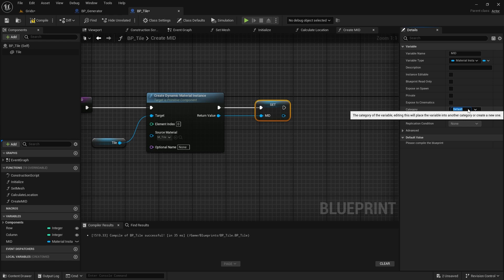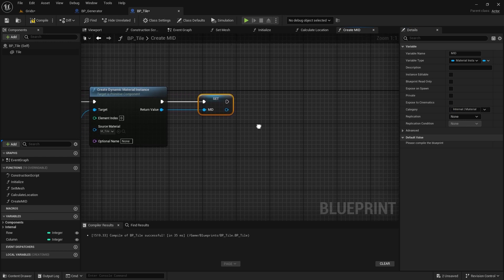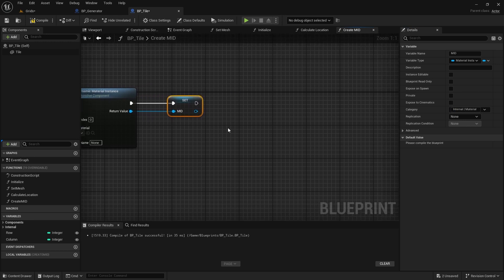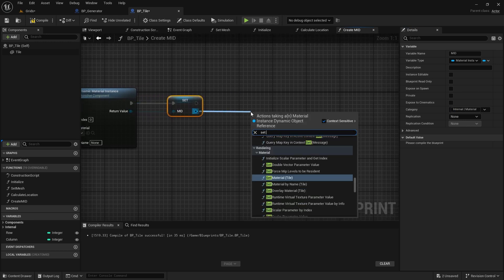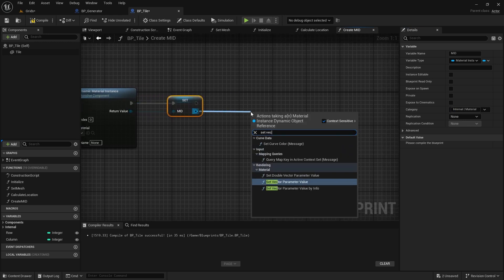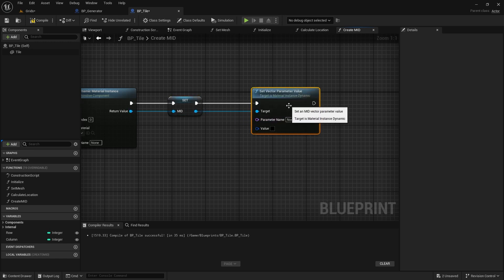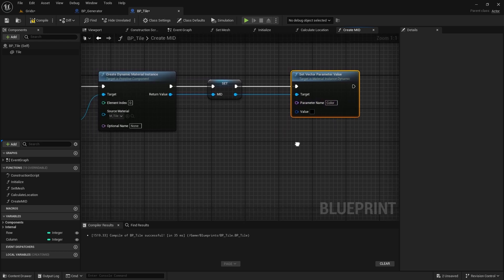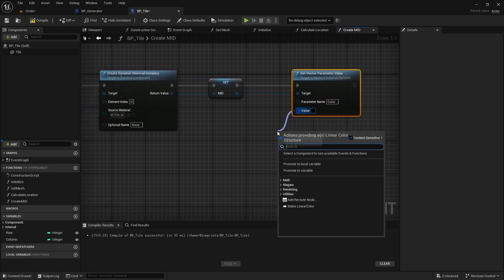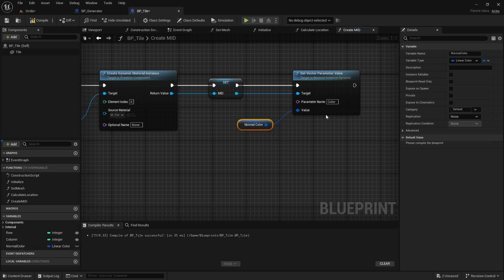To keep our variables organized, let's add this to a category. We can set an initial color for the tile by calling the setVectorParameter on the material node. The parameter name is color, as we set it in the material class. I'll promote this to a variable so we can use it later. This variable can also have its own category.